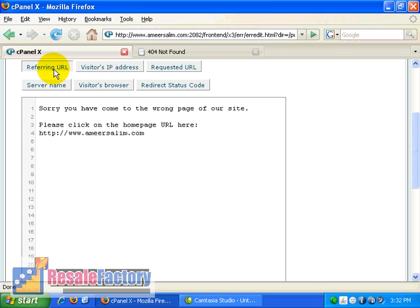And you can also put in the visitor's IP address. The system will be able to capture all of this. And then click on the button over here.